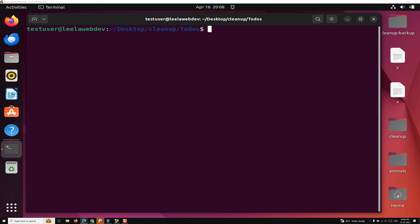Hi guys, this is Leela, welcome to my channel Leela Web Dev. In this video we will learn how we can work with multiple pipes — that means if you are having multiple commands and you want to use them with multiple pipes, how we can use it. I will try to show you with a simple example so that we can have a clear understanding about this.